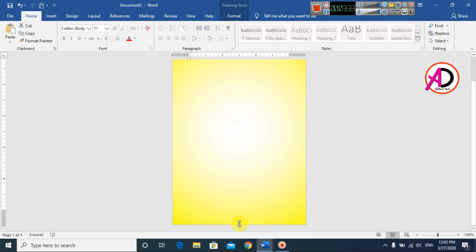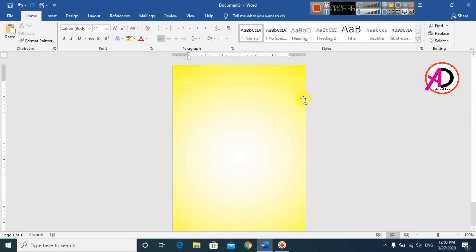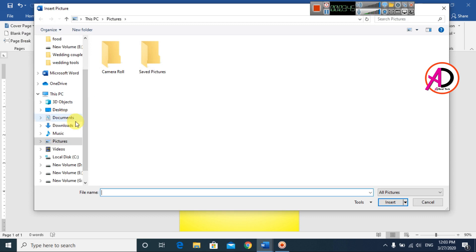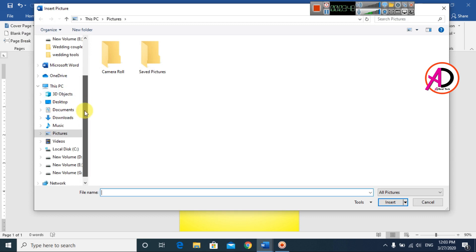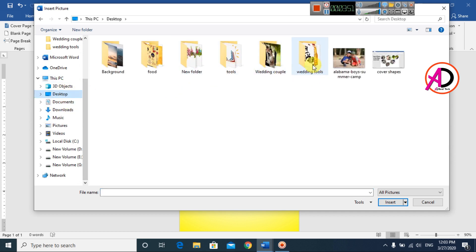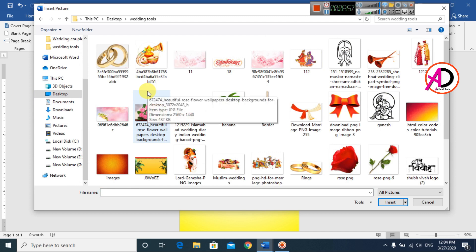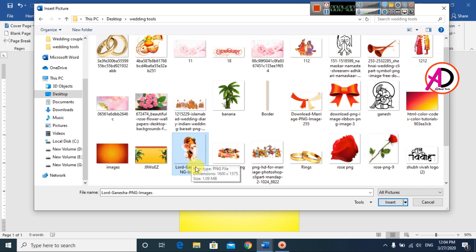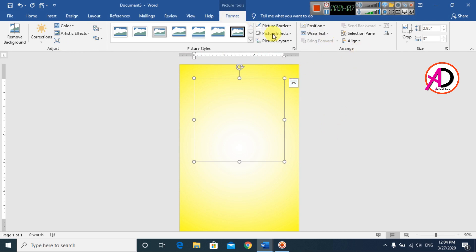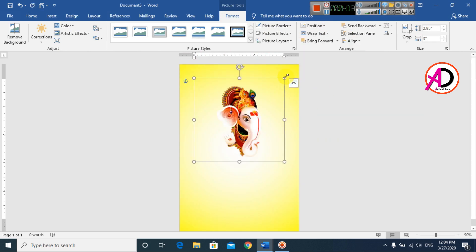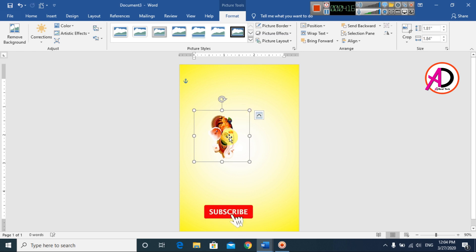This style is here. Our simple page setup is ready. Then go to Insert and go to Pictures. I have downloaded some wedding card pictures from Google in PNG format. Choose this picture and insert it here. Then open Format, click Wrap Text, and set it to In Front of Text. Decrease the size.